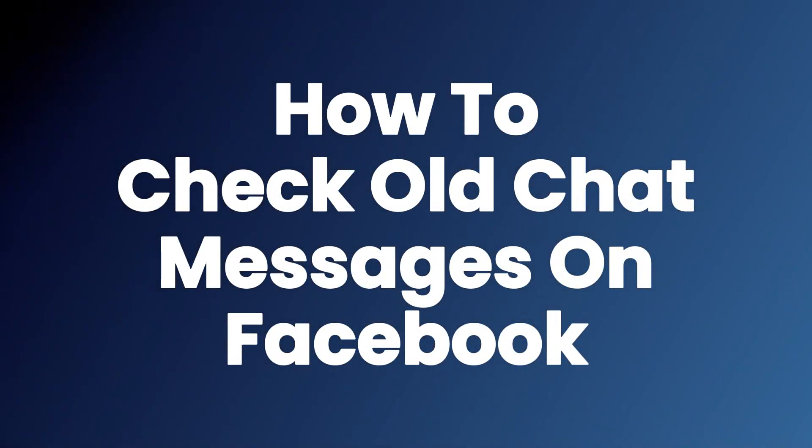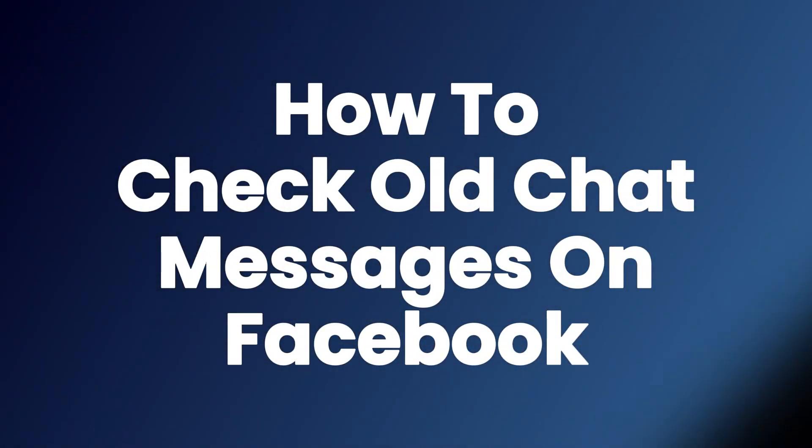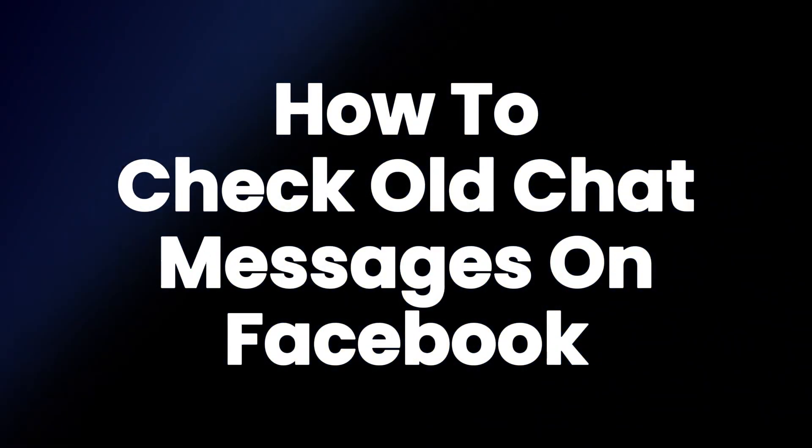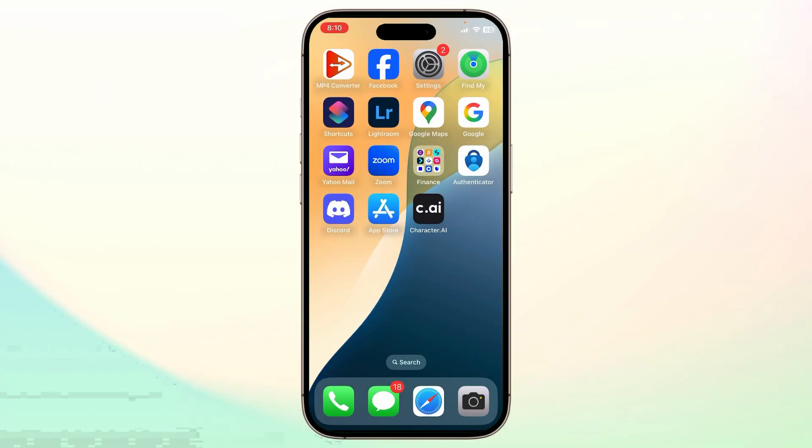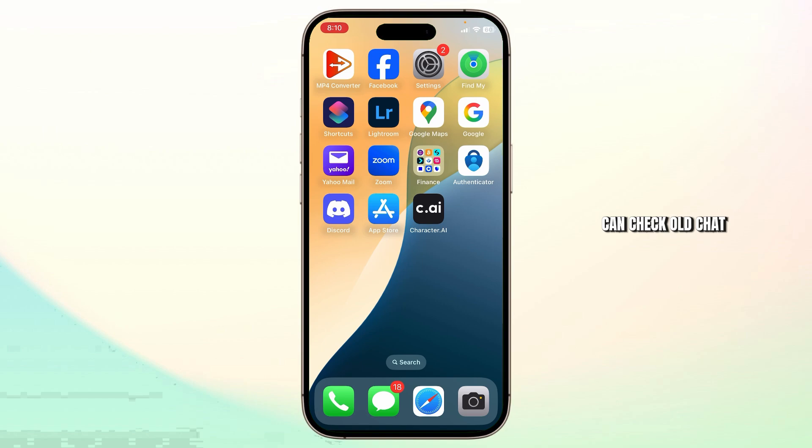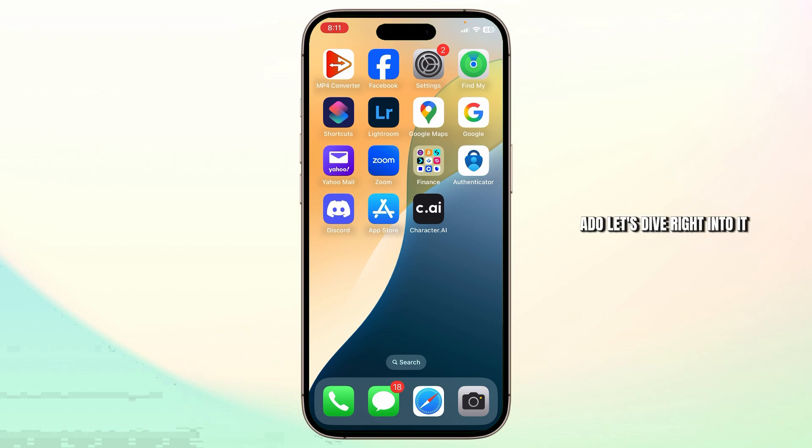How to check old chat messages on Facebook. Hello guys, this is Atticus and welcome back to another video. In today's video, I'll teach you how you can check old chat messages on Facebook. So without any further ado, let's dive right into it.